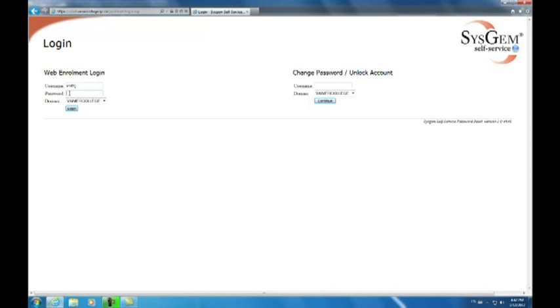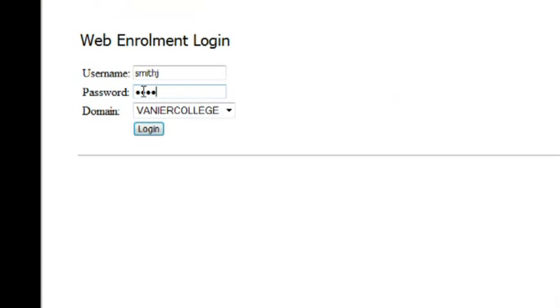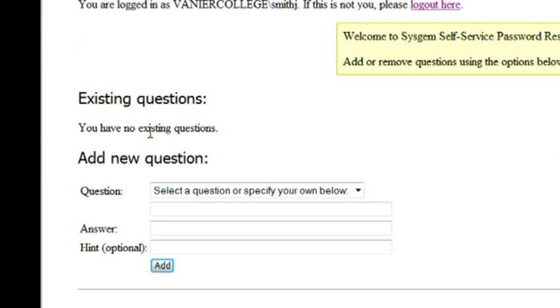Underneath, we type in the password and click on the Login button.